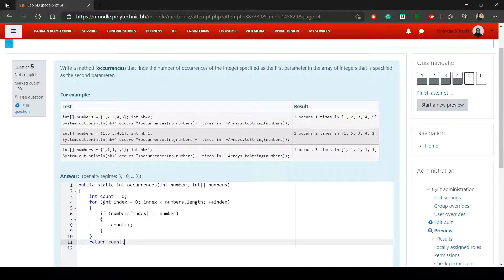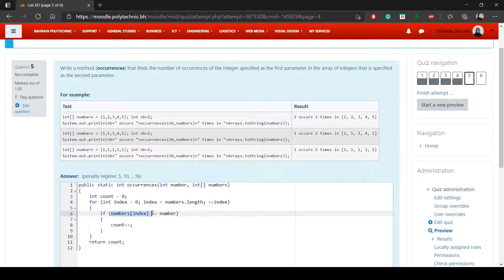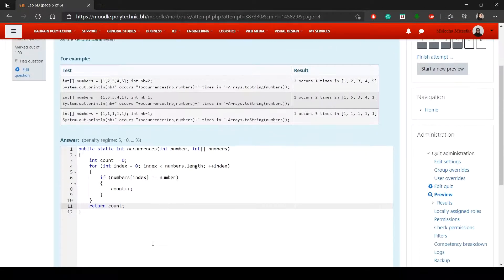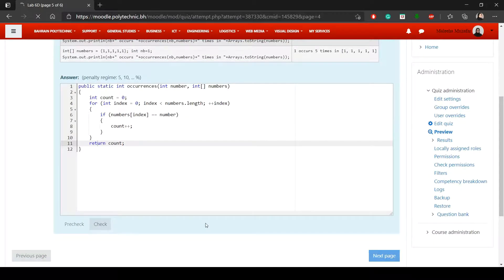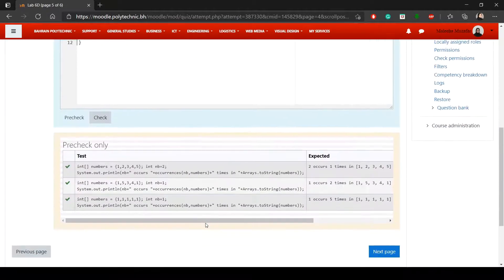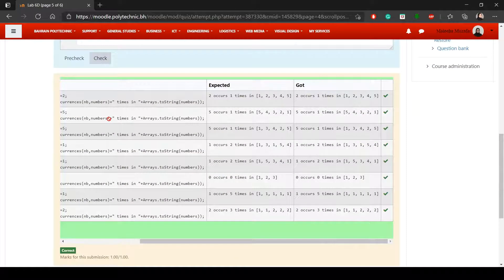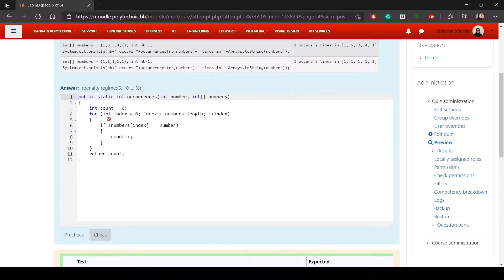Since it's a for loop you don't need to manually increment index inside the block. Finally return count. The method checks each element: whenever a value matches number it increments count, and at the end returns how many times it was found. Pre-check confirms it's correct. This lab is fairly easier than others, but practice makes all labs easier.